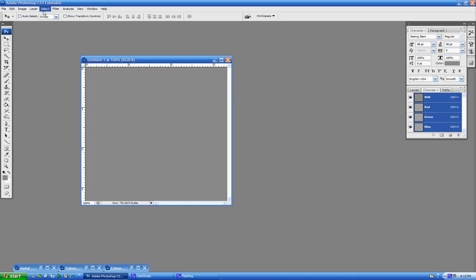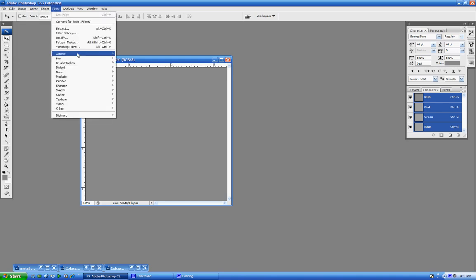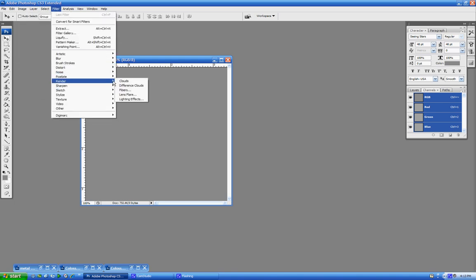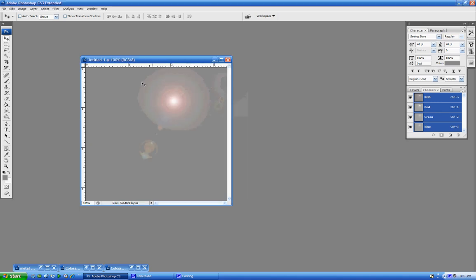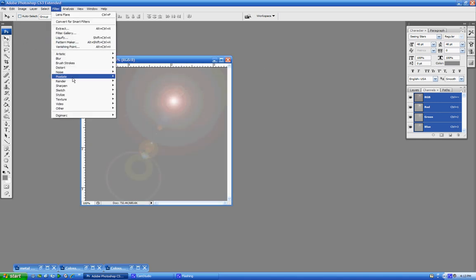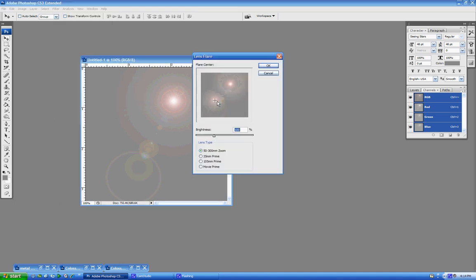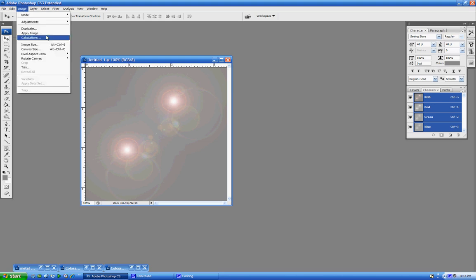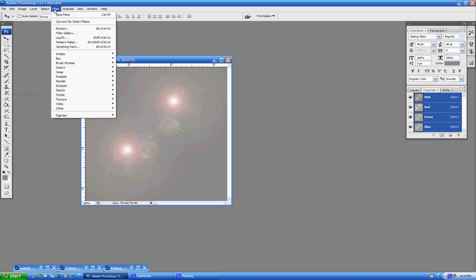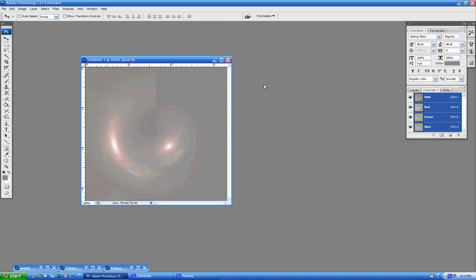Next thing I'm going to do is I'm going to go to the Filter menu and choose Render Lens Flare. And I'm going to add a couple of random lens flares to this picture right here. Next thing I'm going to do, I'm going to go back to the Filter menu, choose Distort, and then Polar Coordinates. I'm going to make sure it's rectangular to Polar, and I'm going to click OK.